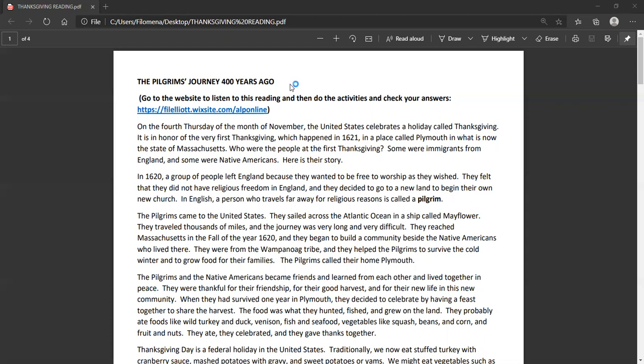In 1620, a group of people left England because they wanted to be free to worship as they wished. They felt that they did not have religious freedom in England and they decided to go to a new land to begin their own new church. In English, a person who travels far away for religious reasons is called a Pilgrim.